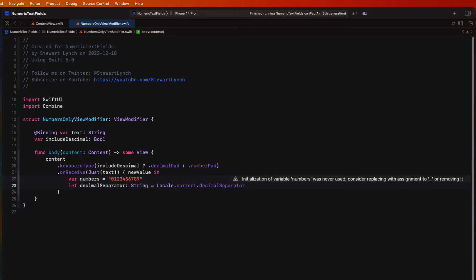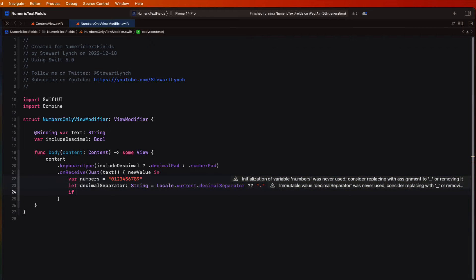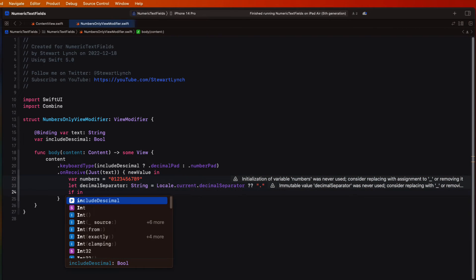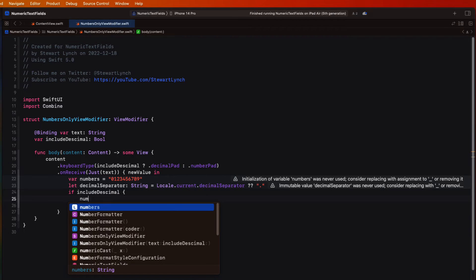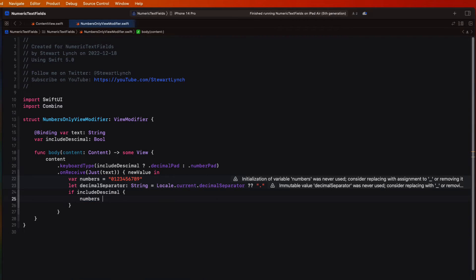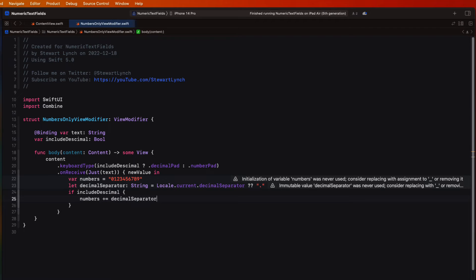So then if include decimal is true, we can append the decimal separator to the number string.